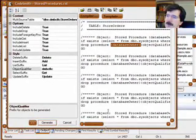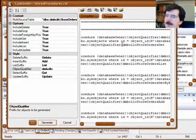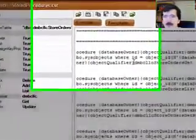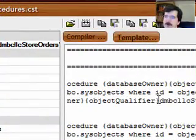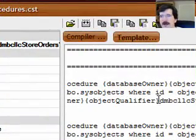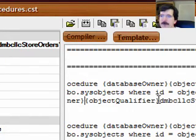The other thing is in .NET Nuke, you can install .NET Nuke multiple times into the same database. And if you do that, what you need to do is you have to specify a separate object qualifier for each instance of .NET Nuke.